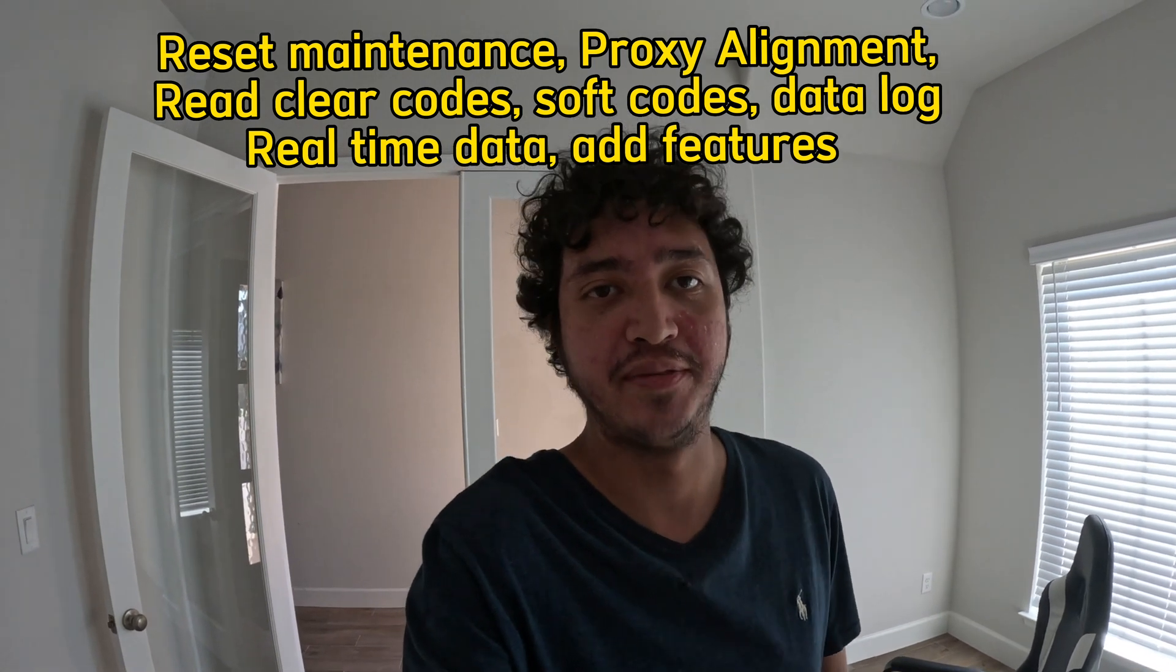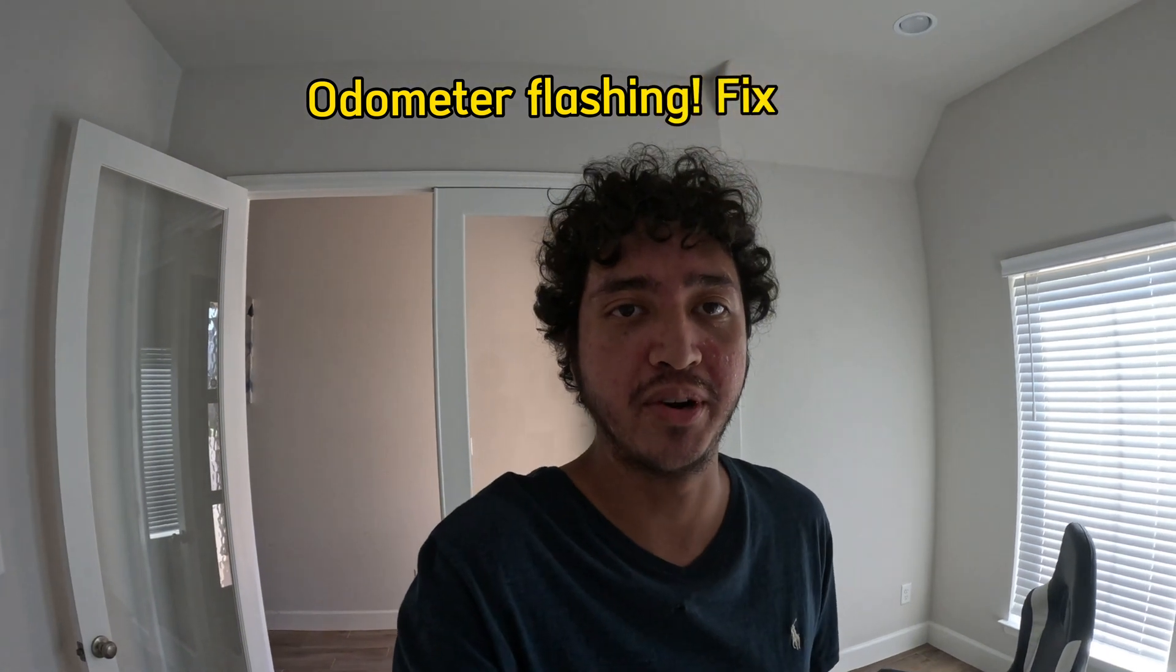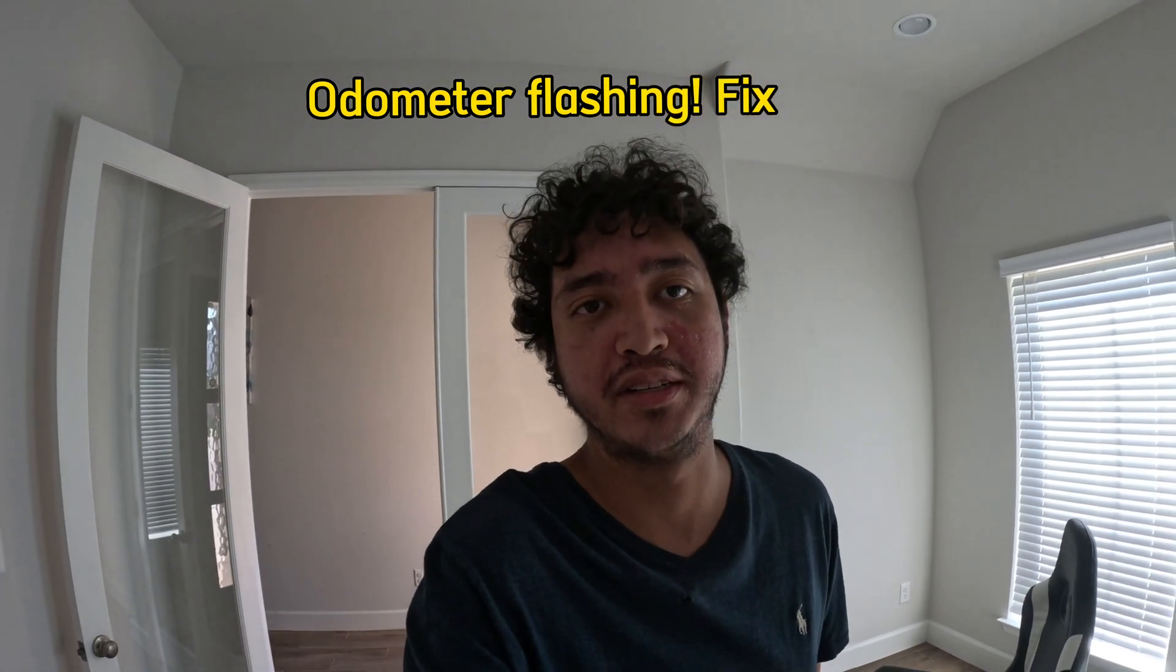By the way, if your odometer is flashing you need a proxy alignment and if you have this program for 50 bucks you can do it yourself. All you need is a Windows laptop and an ELM327 cable, which I always recommend the ScanTool OBDLink SX. I'll put all this in the description.